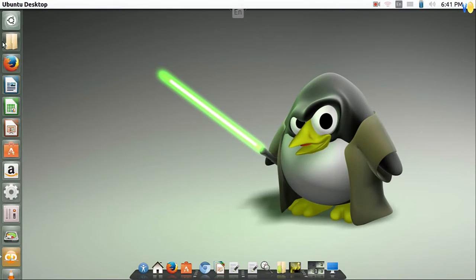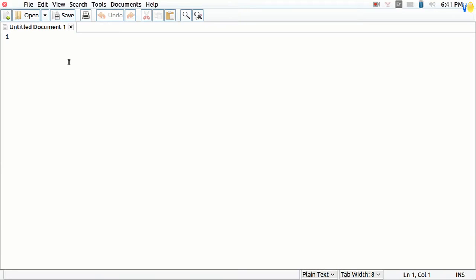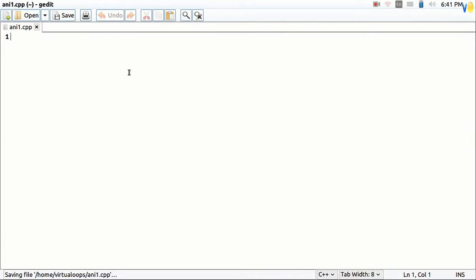Well let's start. Open your g-edit text editor. Then save your file with any name. Include header files.